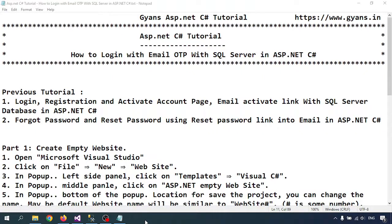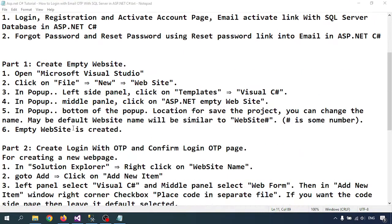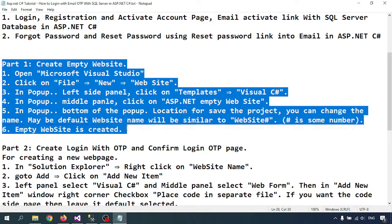Hello everyone, welcome to GAN's ASP.NET C# tutorial. In this video we'll learn how to login with email OTP using SQL Server in ASP.NET C#. This video is also related to the previous videos: video one covered login, registration, and activate account page, and another video covered the reset password page.